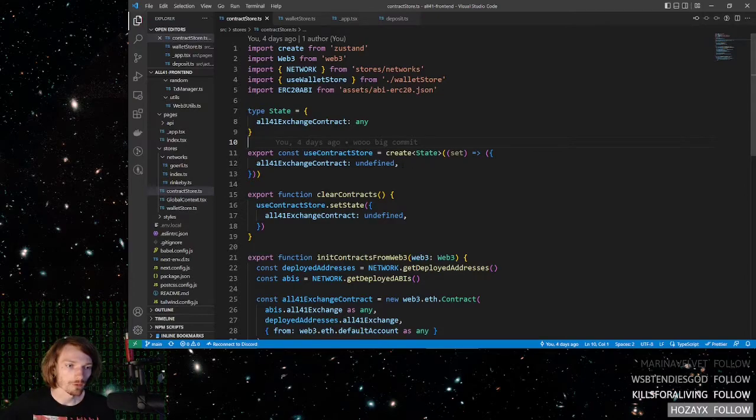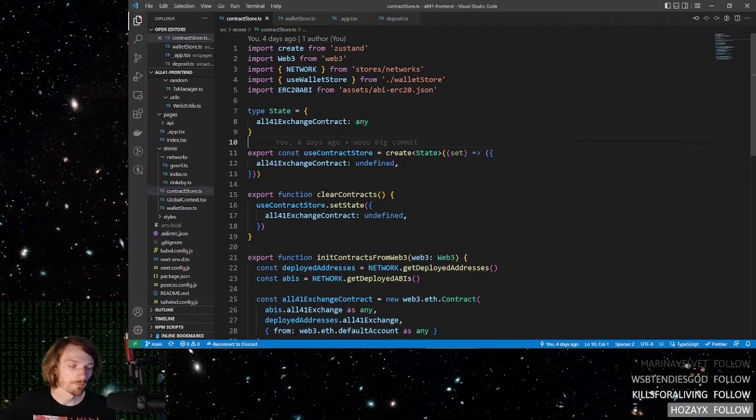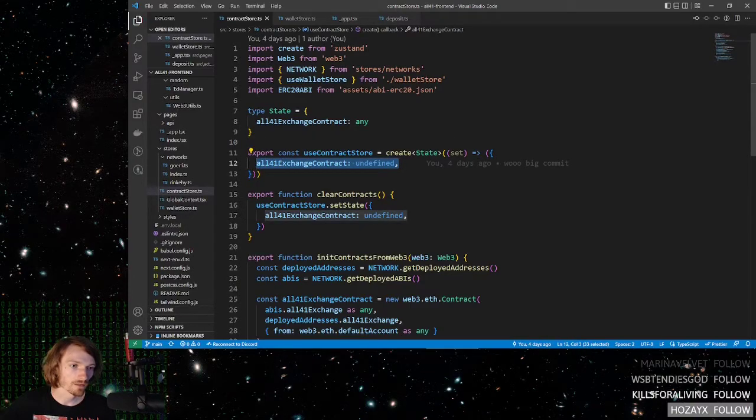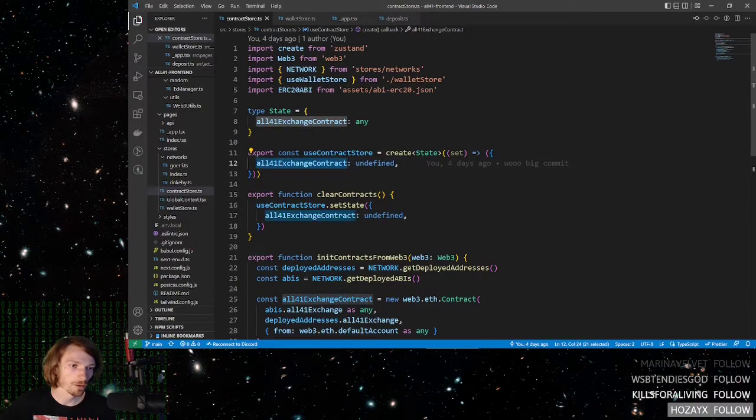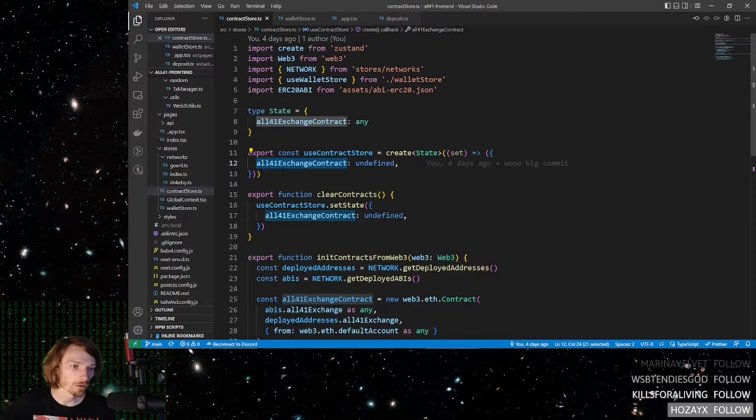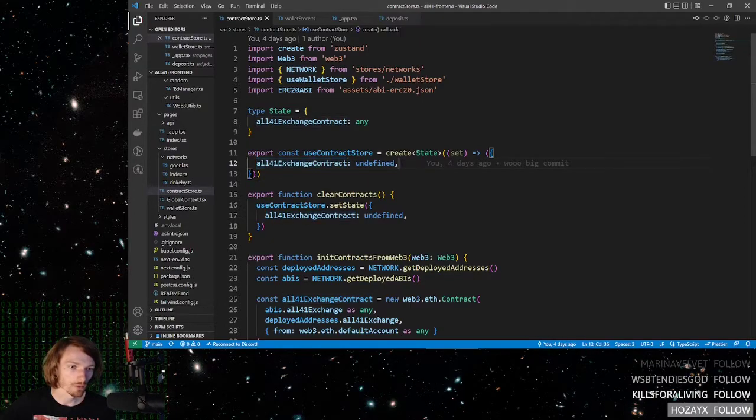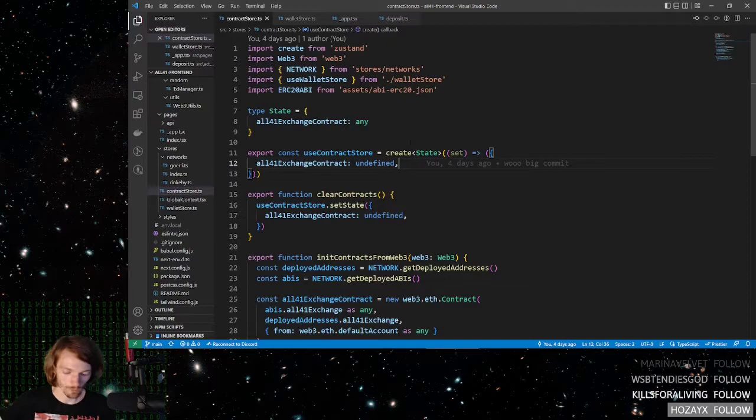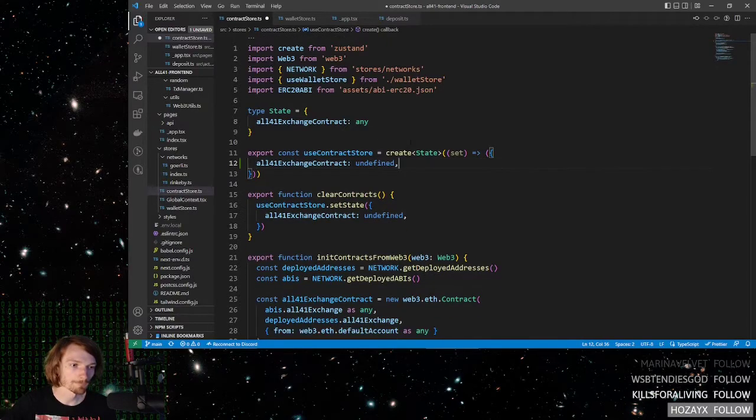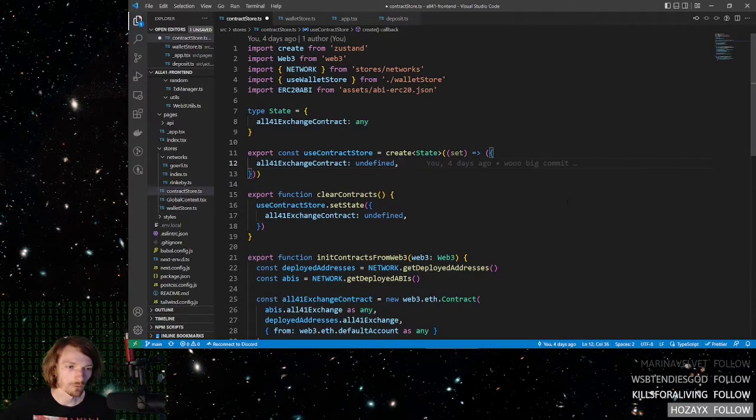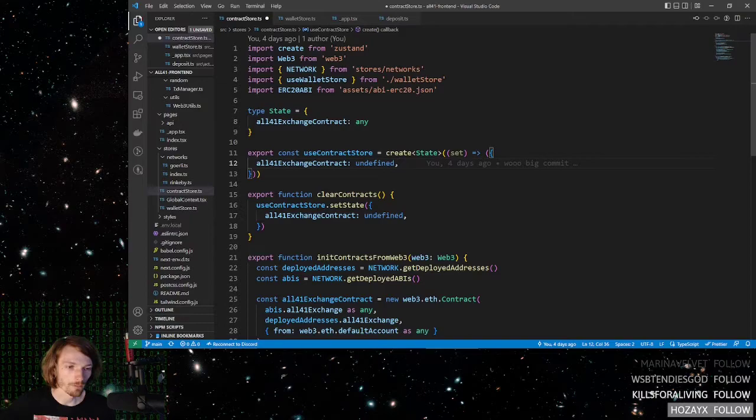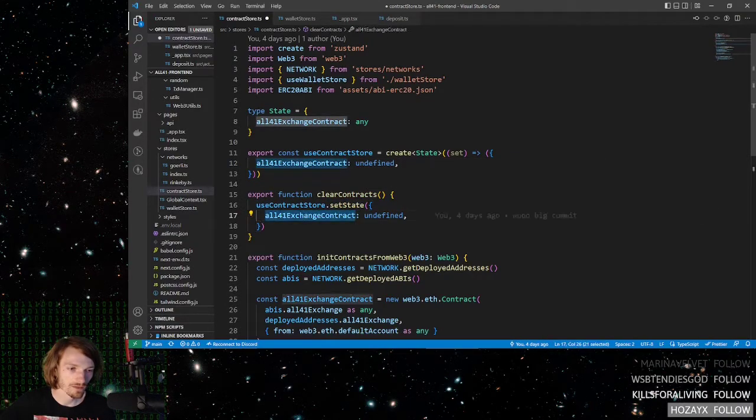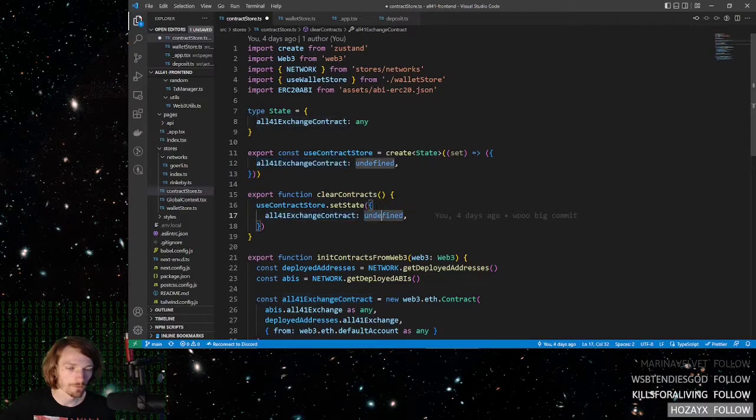But what you do need to know, this is where you will actually define your contracts. This is where you define their names. So I have one called all41exchangecontract, and it goes here. If you have any more, just put them right here. And of course, clearing the contracts themselves is fairly easy. You just simply set the state and set all of the contracts to undefined or null.